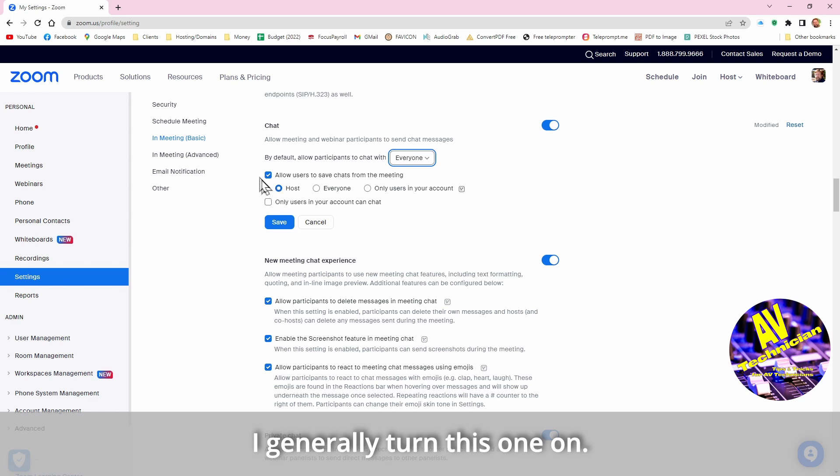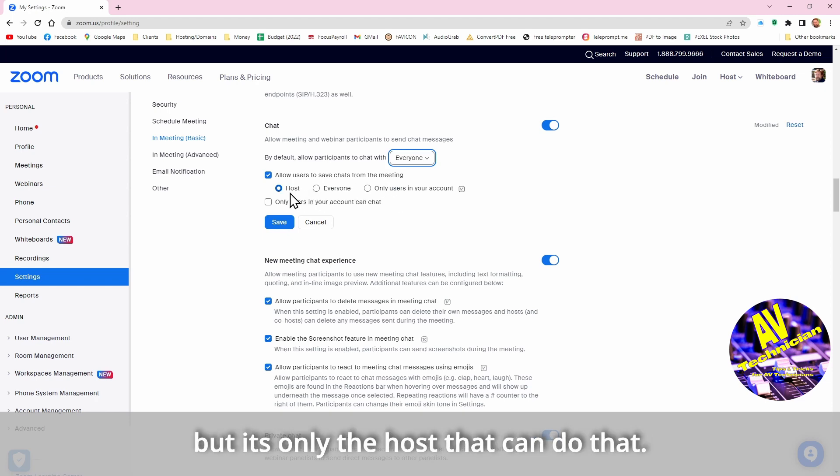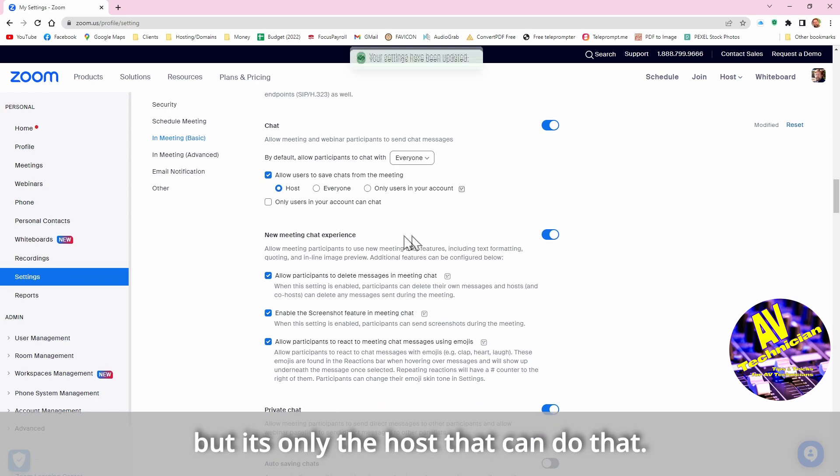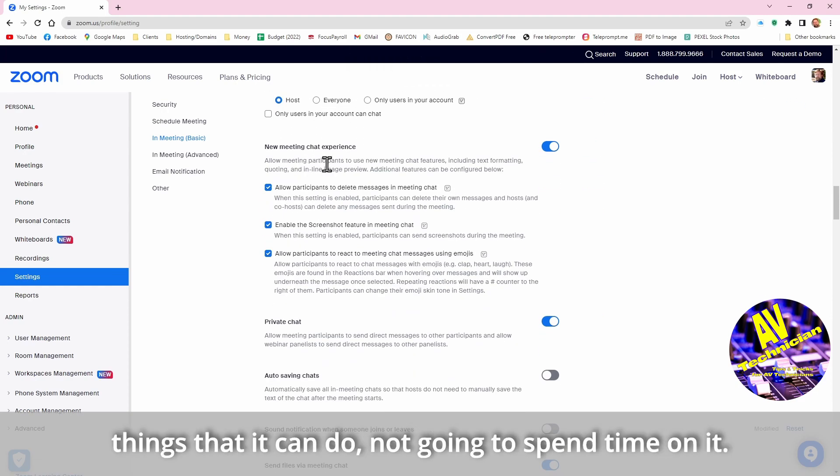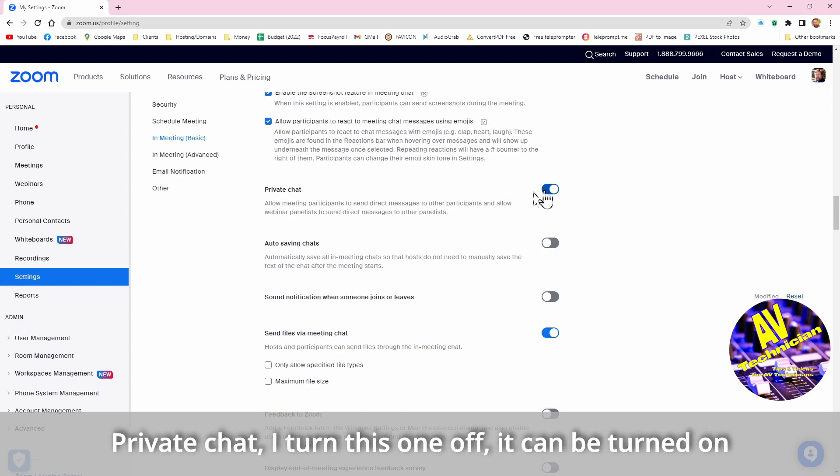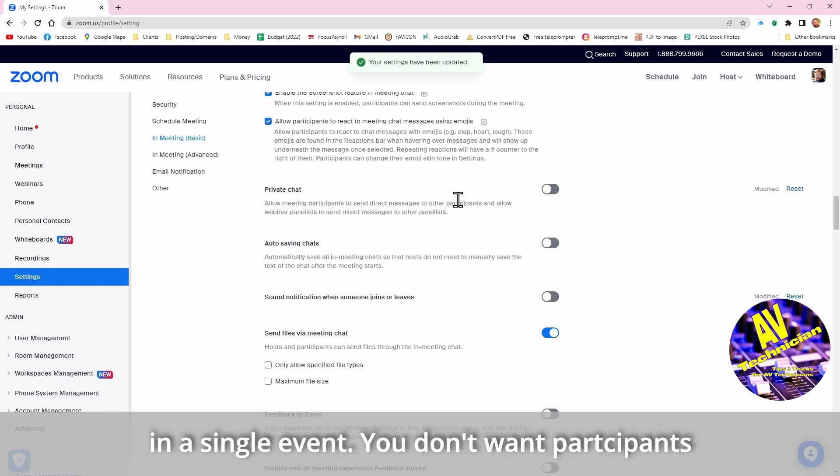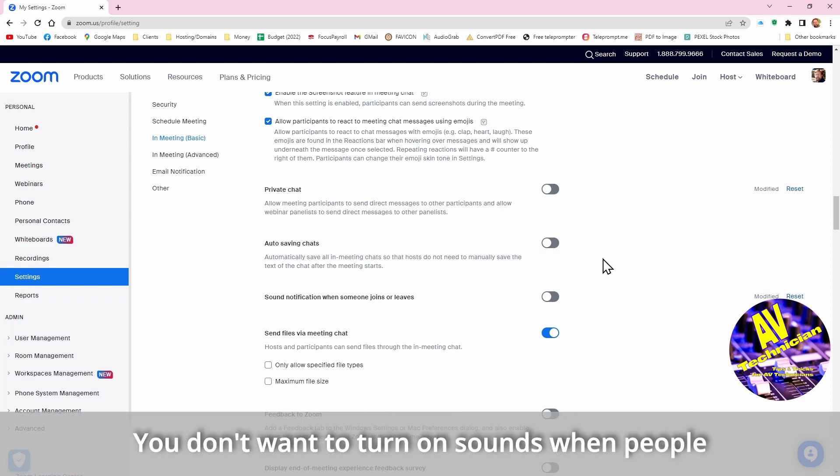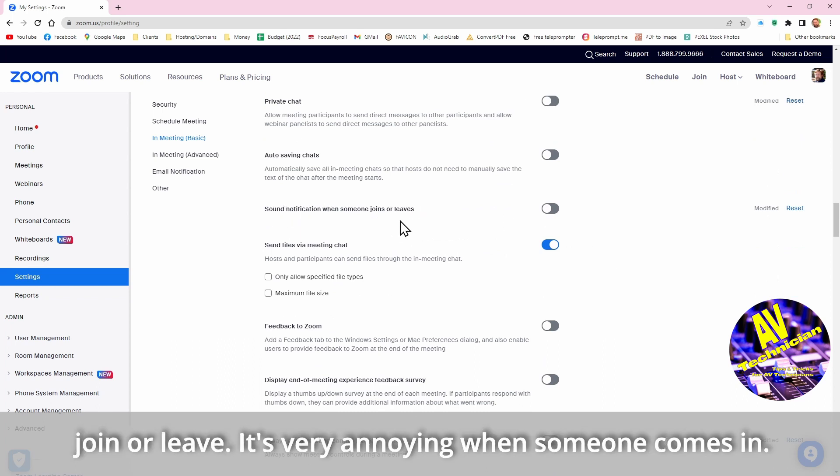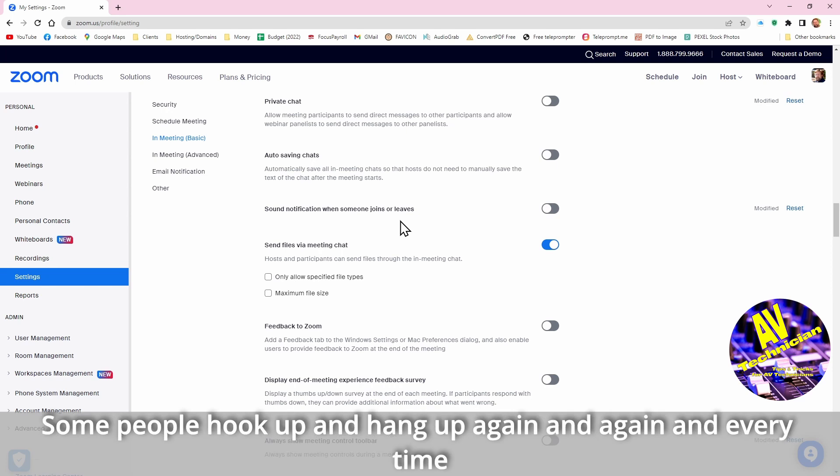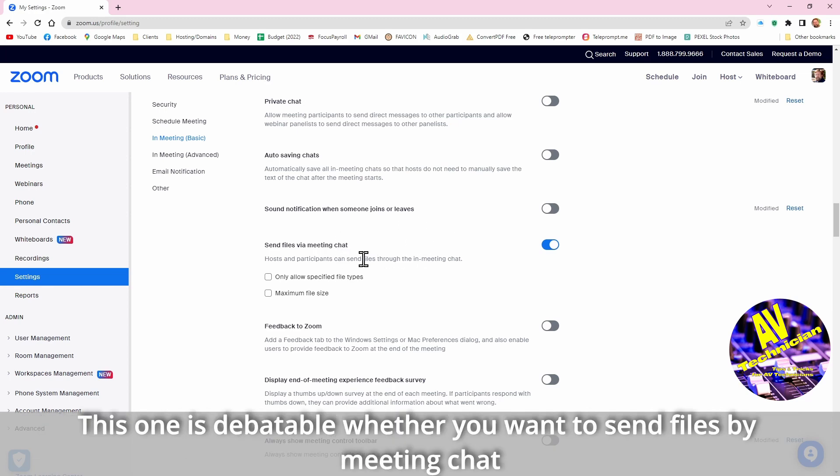I generally turn this one on so that the meeting things are saved, but it's only the host that can do that right. This is because the chat has a new variation and things that it can do. I'm not going to spend time on it. Private chat I turn this one off, it can be turned on in a single event. You don't want participants necessarily to be talking to each other, so you turn that one on. You don't want to turn on sounds when people join or leave, that's very annoying when somebody comes in.